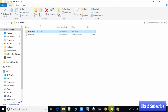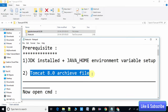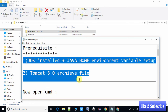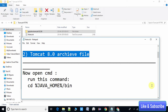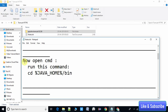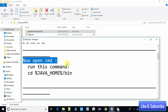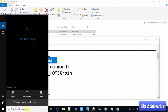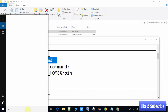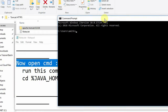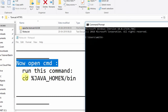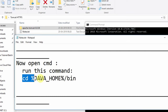Both prerequisites are fine and we are good to go. In the next step we need to open the Command Prompt, so I am going to open it now.